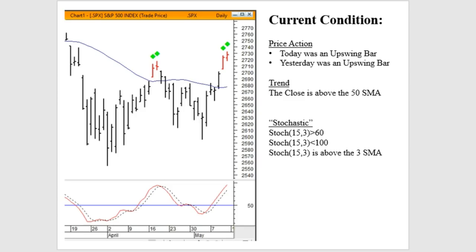Finally, in terms of the stochastic situation, we're between 60 and 100 — in the 90s, actually — but to get a good population of similar occurrences, we're going to call it between 60 and 100. That's in the overbought region. The 15-3 stochastic is trending above its three-day simple moving average, or the percent D, for those of you that are into the stochastics.